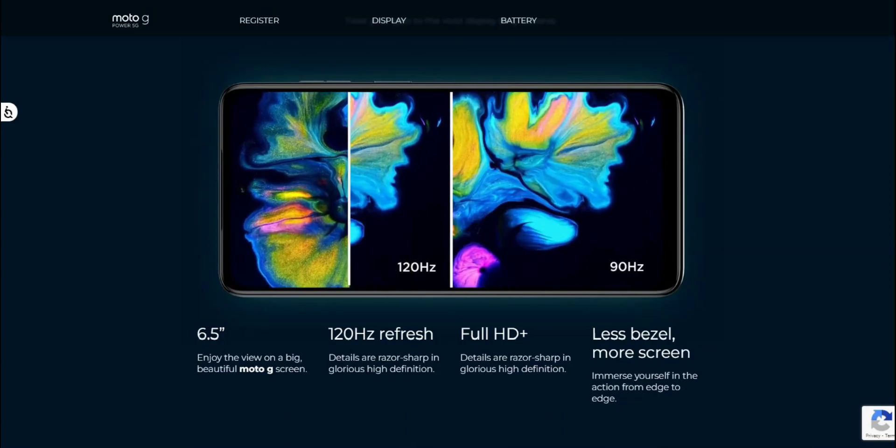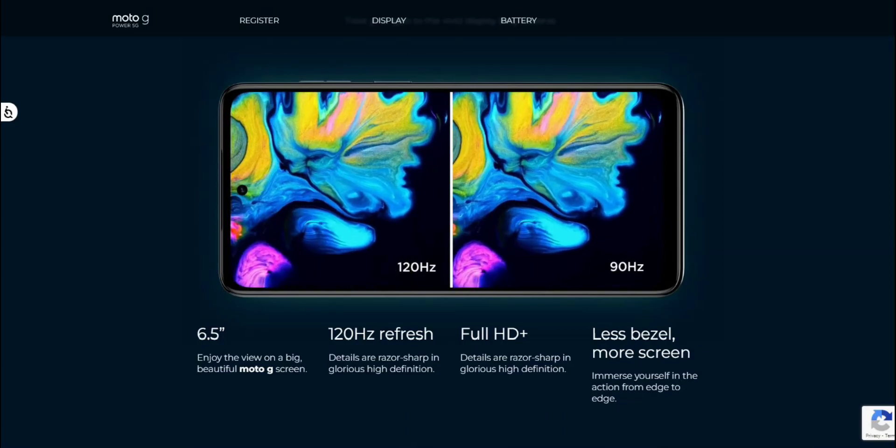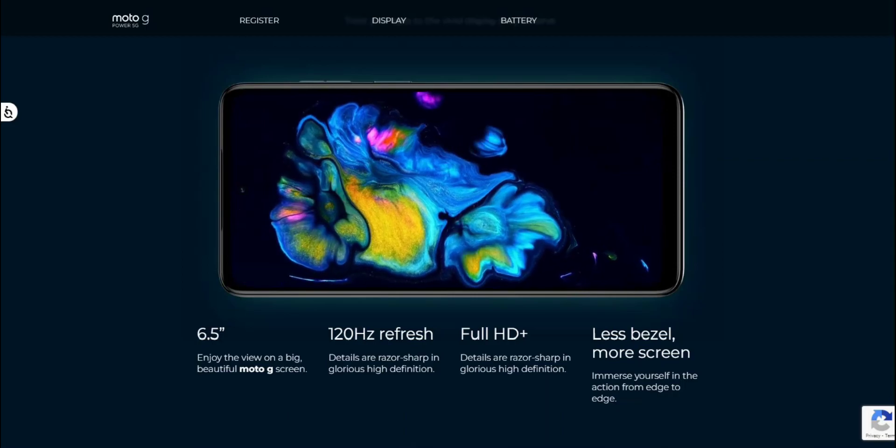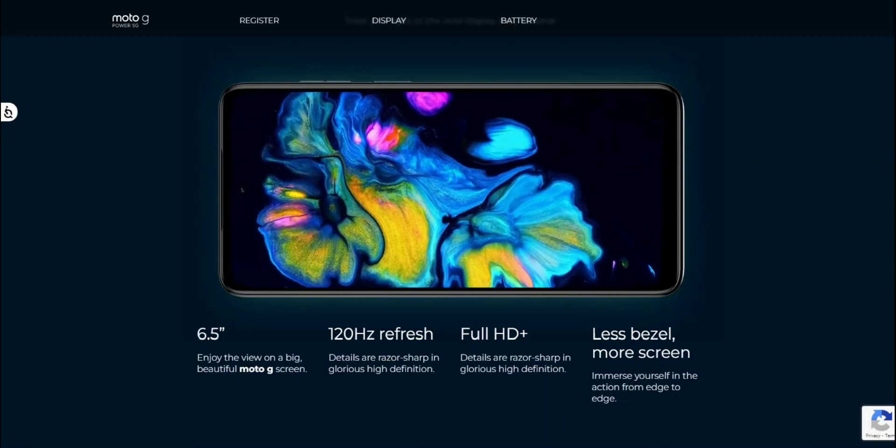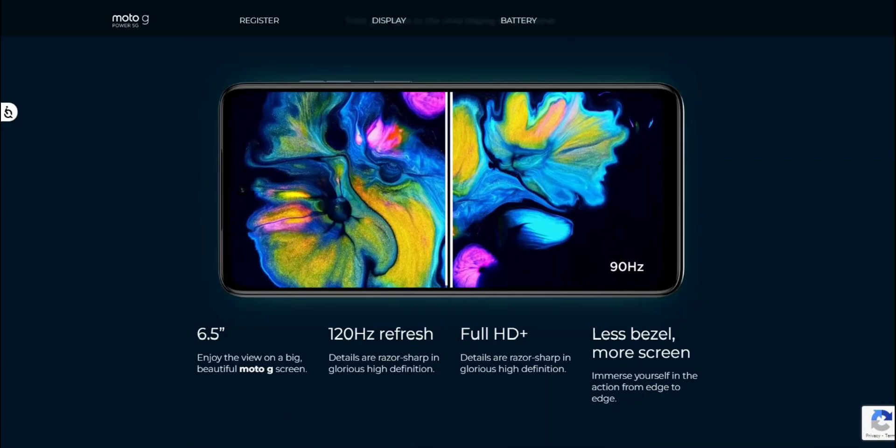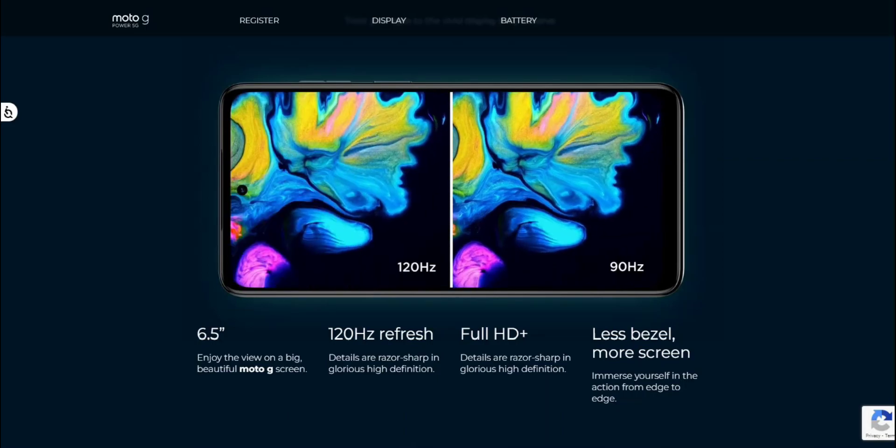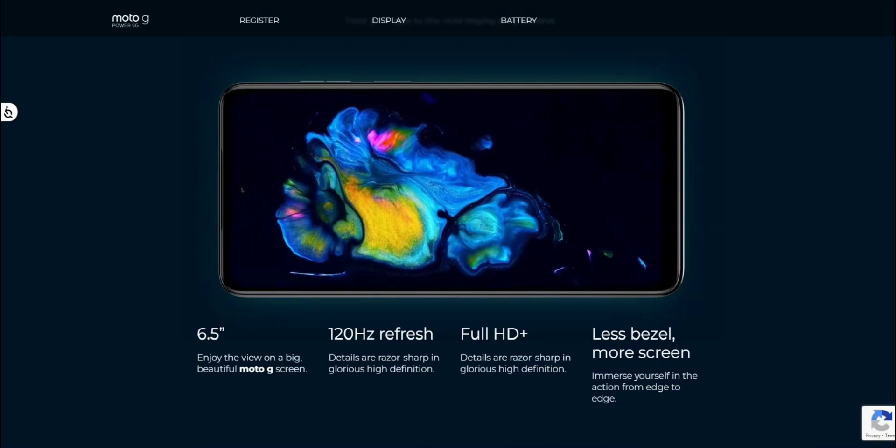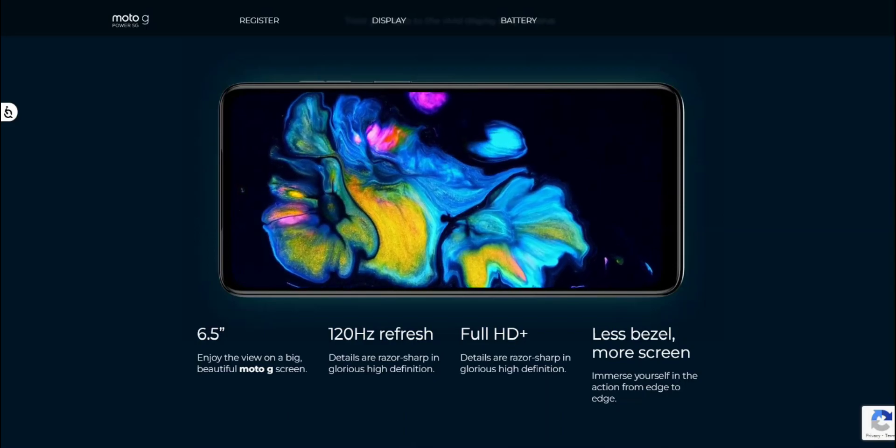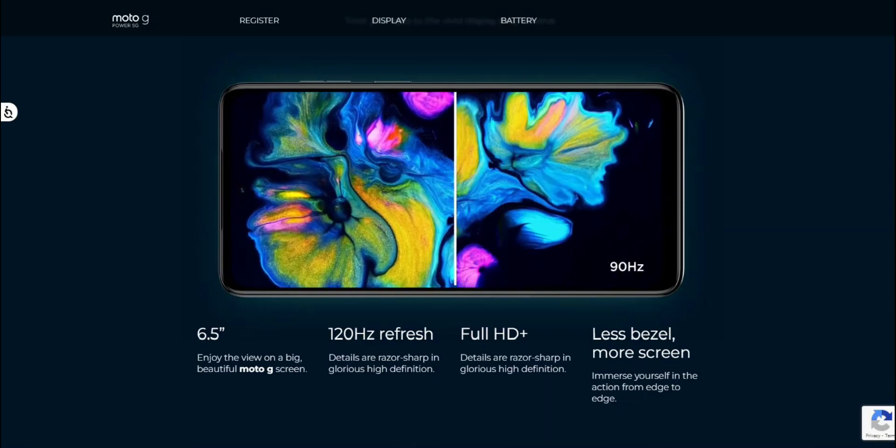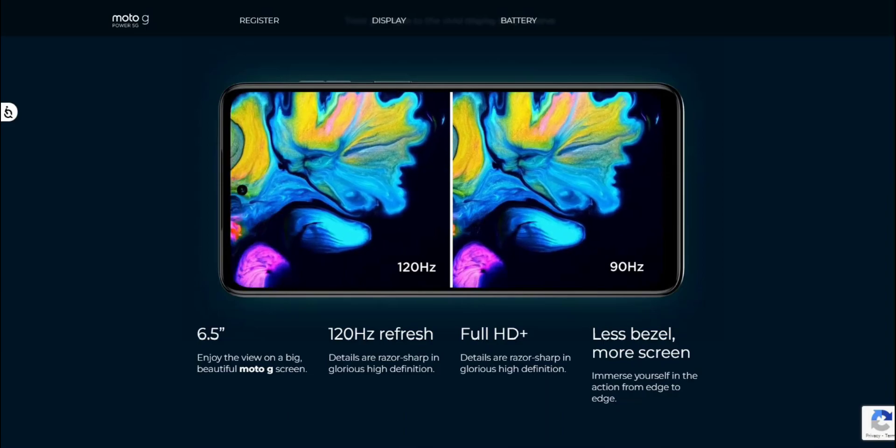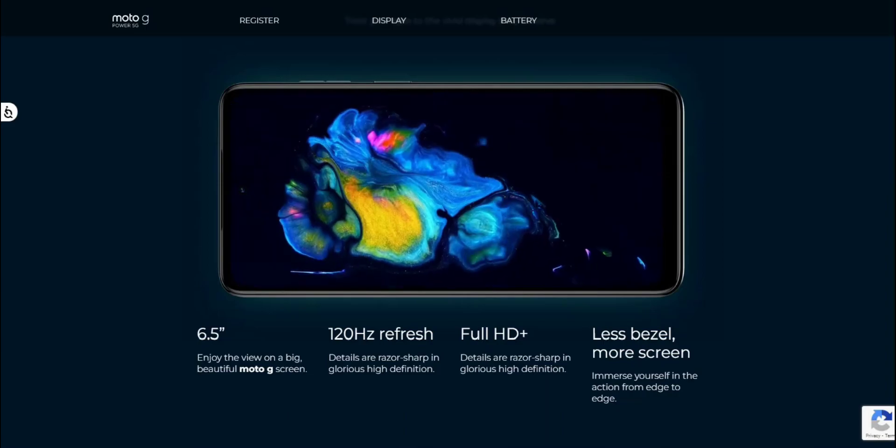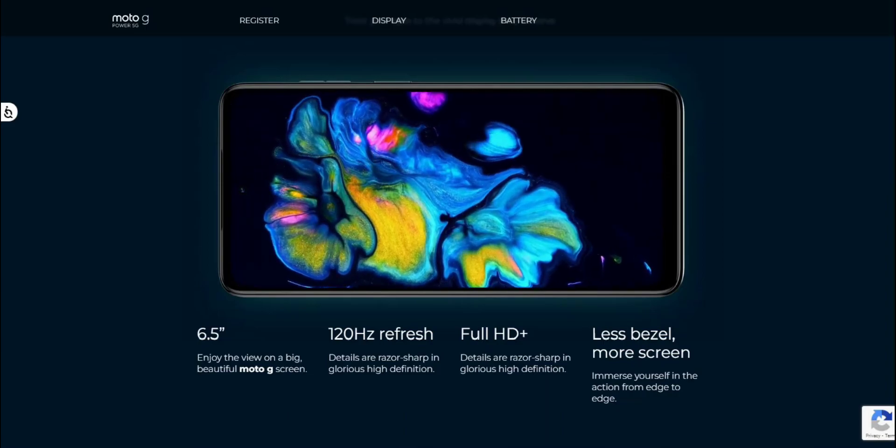So that is very nice. 6.5 inches. Enjoy the view on a big beautiful Moto G screen. 120 hertz refresh rate. Details are razor sharp and glorious high definition. Deep colors. Details are razor sharp and glorious high definition. Tells you on the 120 hertz refresh rate there.